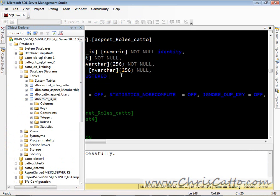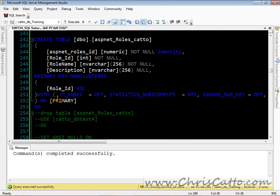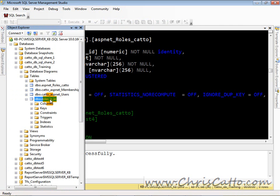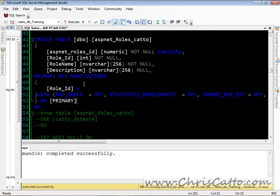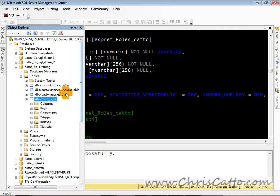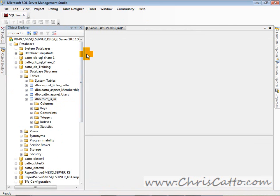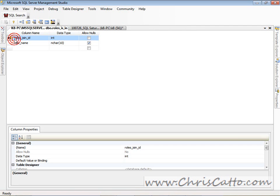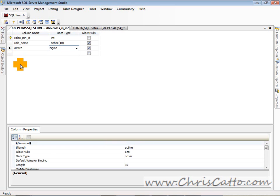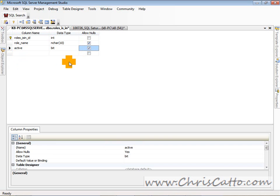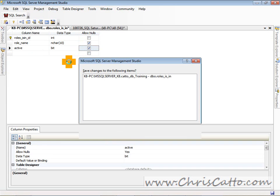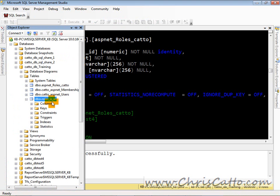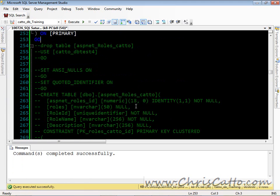So we just created the table via a script or in the design view. If we go back to the design view, here if you notice in the script, we put a primary key on there. We could also put a primary key in the design view. Here we could right click, set as primary key. If we wanted to add a column, say an active bit, then we could. So there we just added a column to that table. Now we have three columns. That active column is there now.